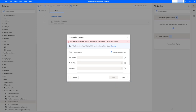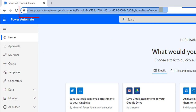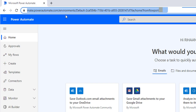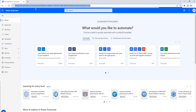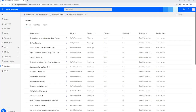Now we will see how to create a connection reference. Switch to the browser and give the URL as flow.microsoft.com, which is recently moved to make.powerautomate.com. Once you have logged in successfully with your license credentials, you will find Solutions. Click on Solutions. To create a connection reference with SharePoint, you can create a new solution or use an existing solution.